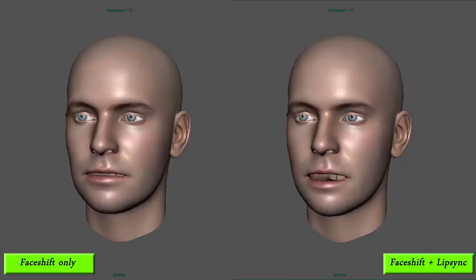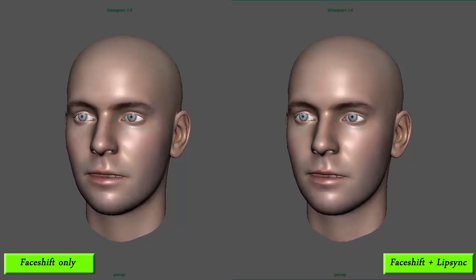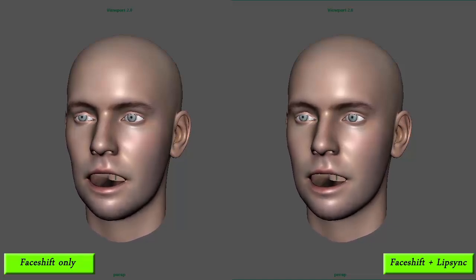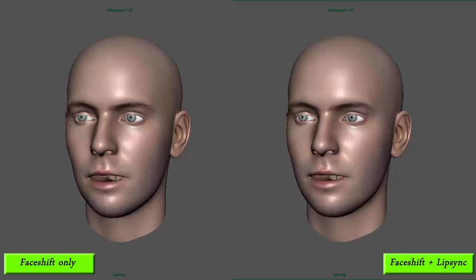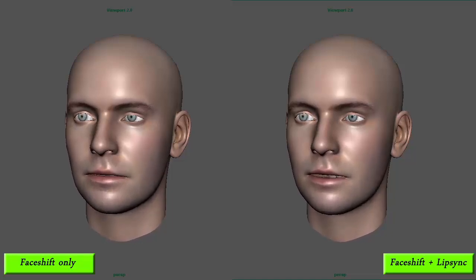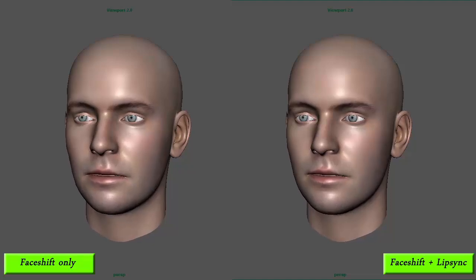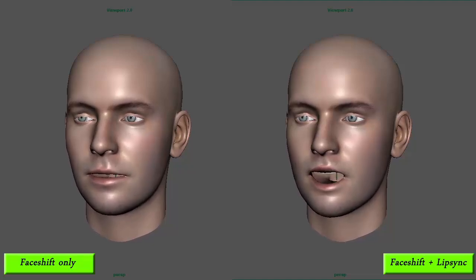This example is a mix between the facial animation done in FaceShift with Kinect and the lip sync tool I developed. The main reason why I added the lip sync is due to the 30 fps, which are not enough to keep up with the fast lip motion.